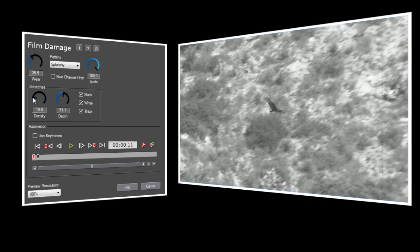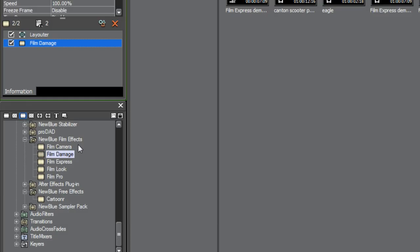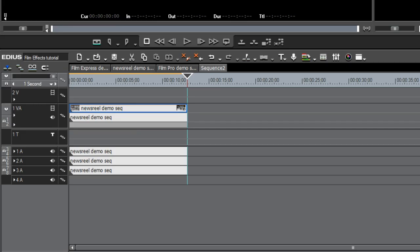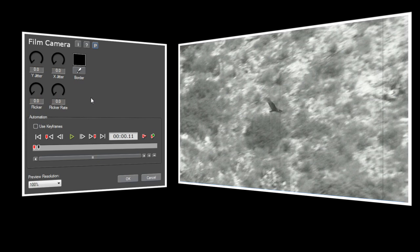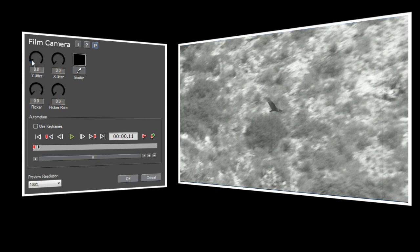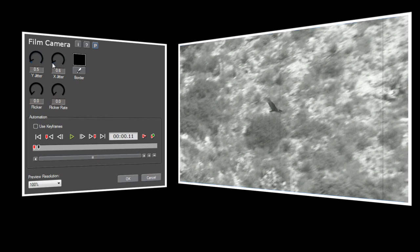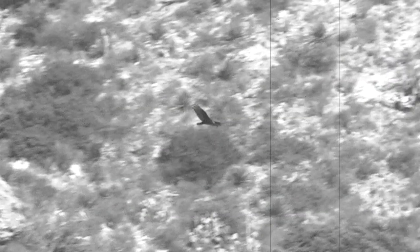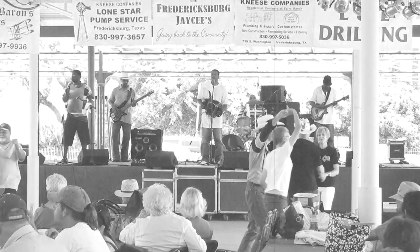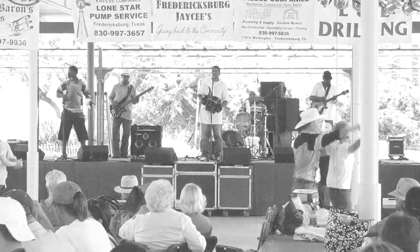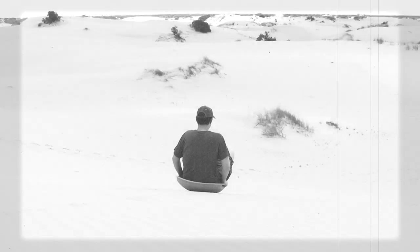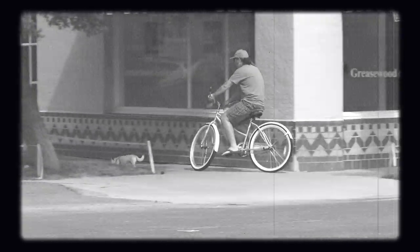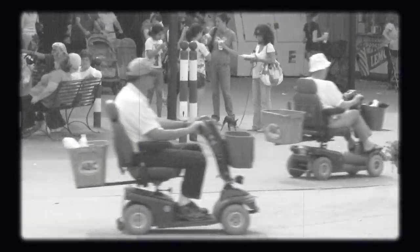I want to add some flicker and a little movement to the video, so I'll also add film camera to my sequence. I want just a little movement, so I'll set both Y and X jitter to 0.5, and I want a light constant flicker, so I'll set flicker to about 10, and flicker rate to about 65. And now it really does look like an old newsreel. To really help it look like an old film projection, I've also added a rounded border to my sequence with Vignette, which you can find in the Video Essentials 2 collection.